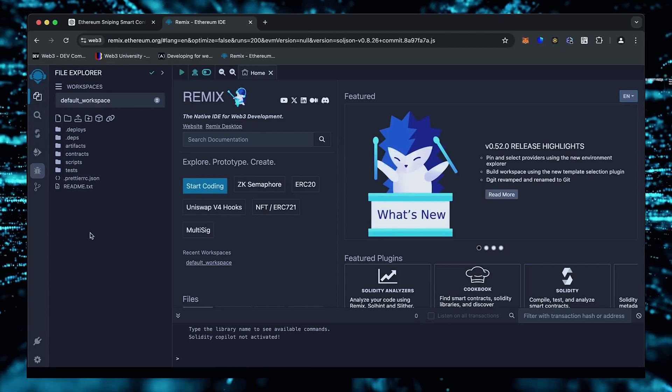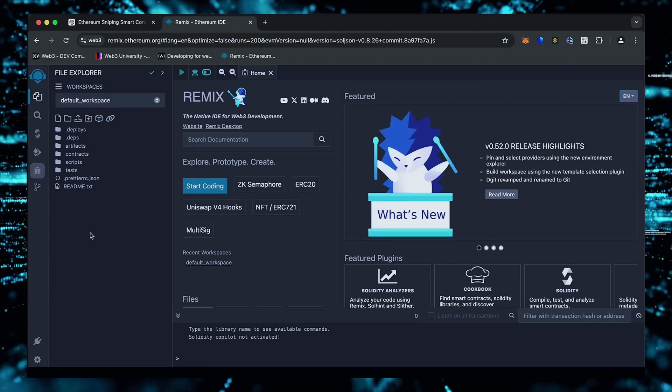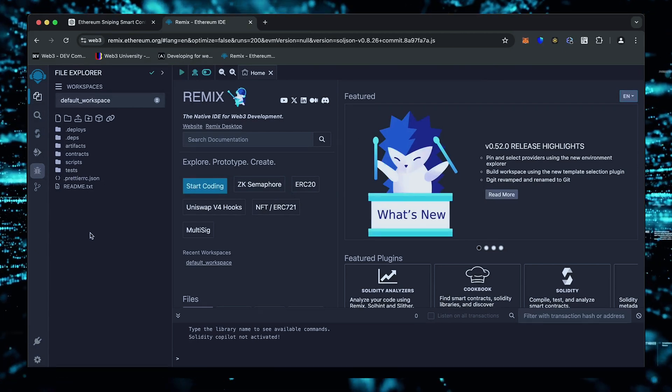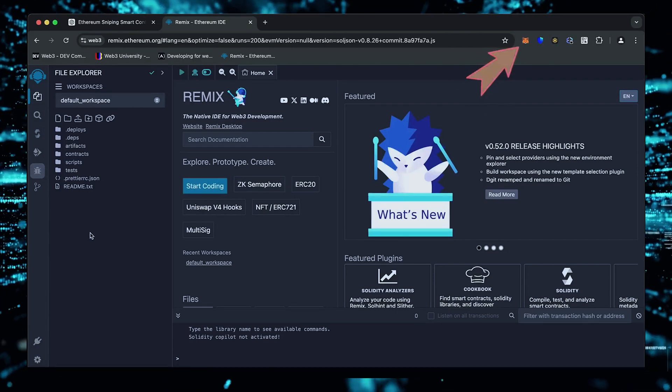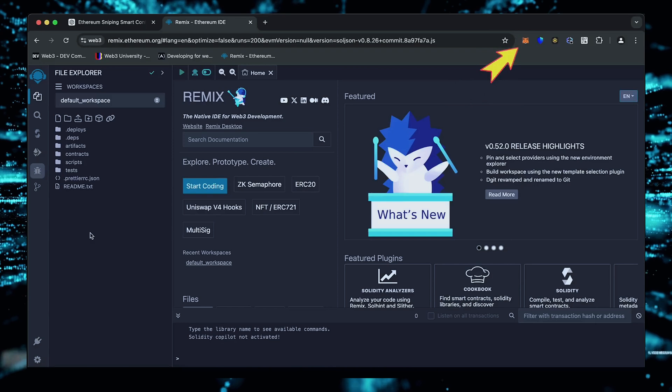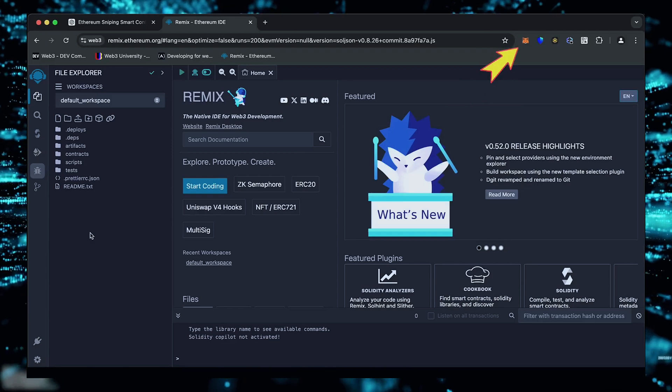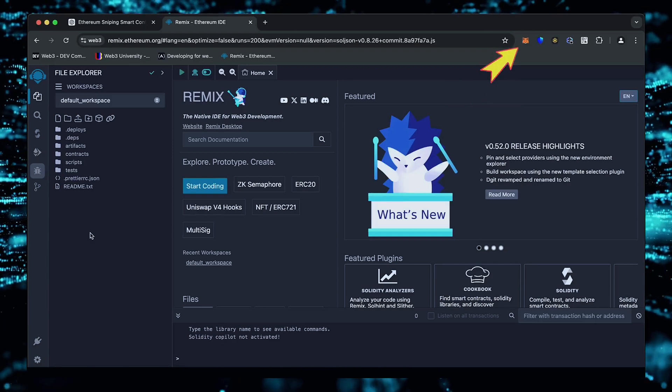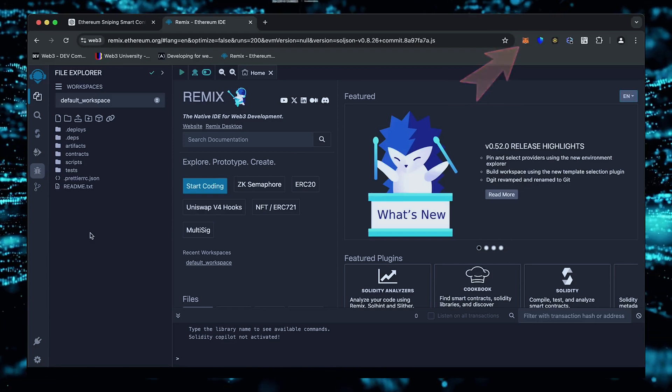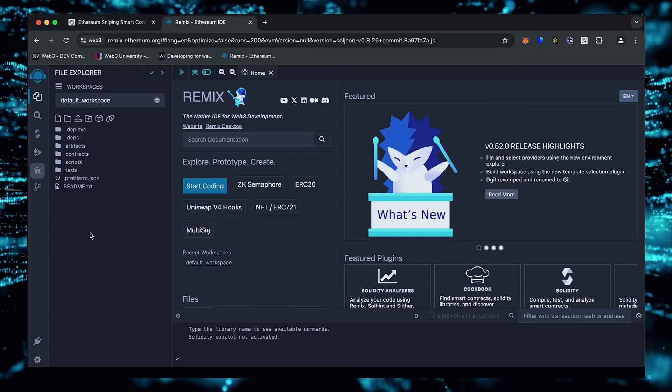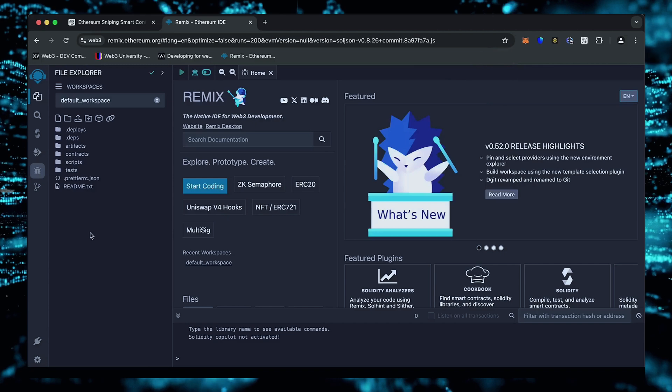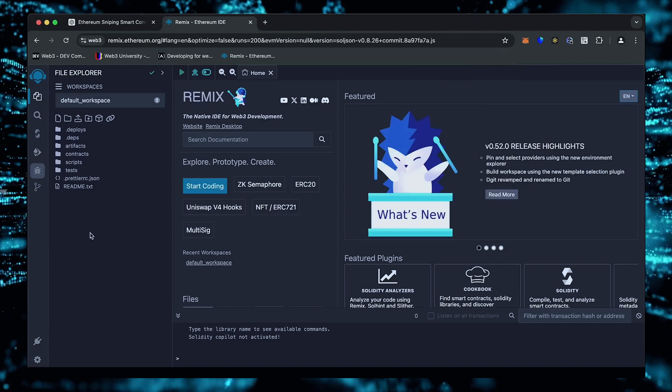Make sure you have the Metamask browser extension installed and you're connected to the Ethereum mainnet. If it's your first time on Remix, it may ask you to agree to their terms. I've already done it.